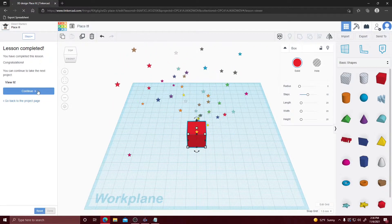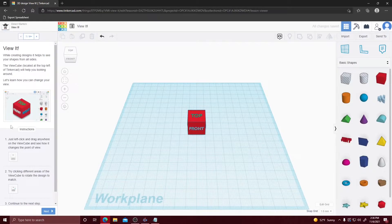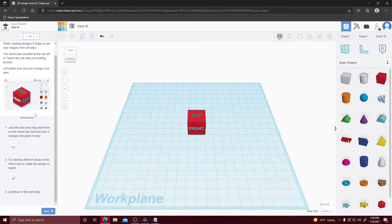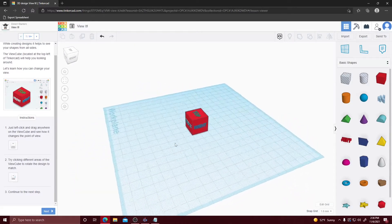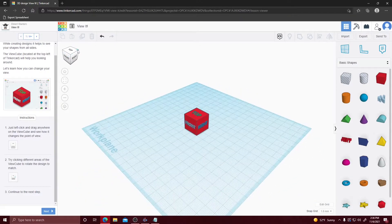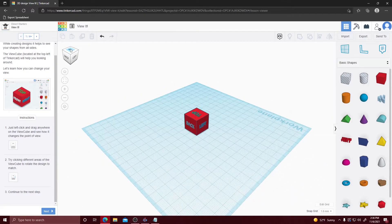Once you finish your first lesson we're going to go to the second one, which is how to view from different sides of your cube. The view cube, located at the top left of your screen, lets you move around your cube. First we're going to left click and drag anywhere — as you can see it's rotating the cube around. Then we're going to try clicking specific areas in the upper left hand cube and it will snap to the desired area you want to see. You can also do top view, bottom view, side view, front, right, and back.